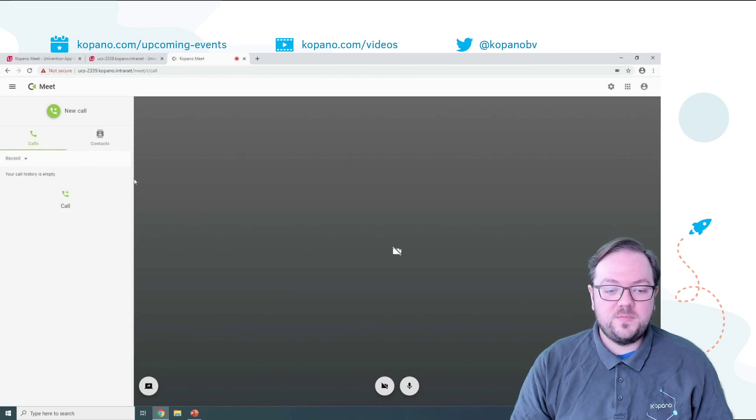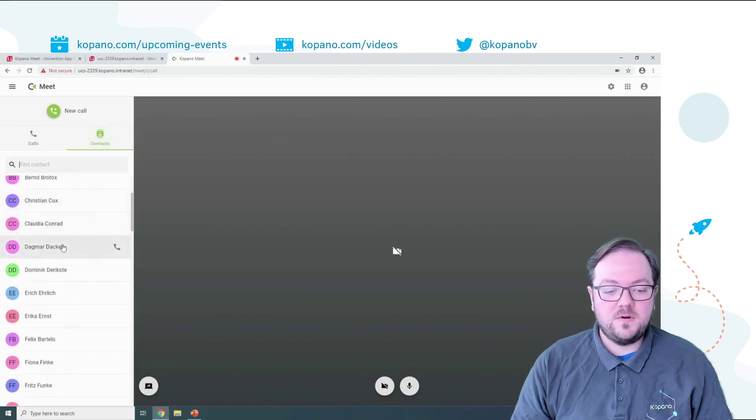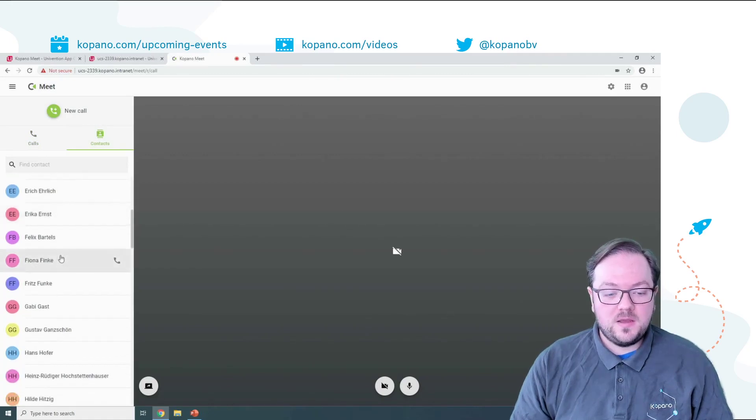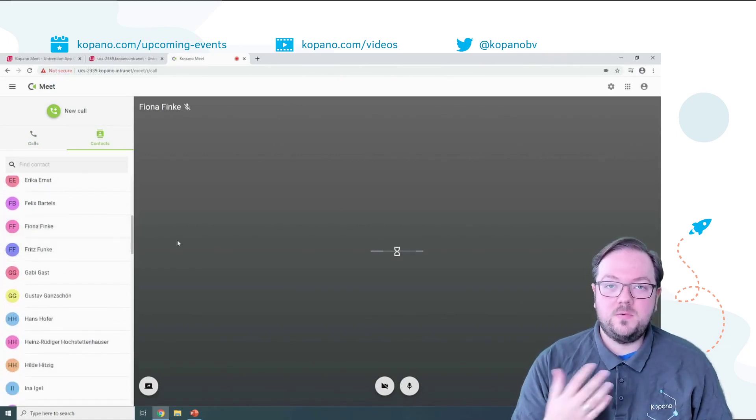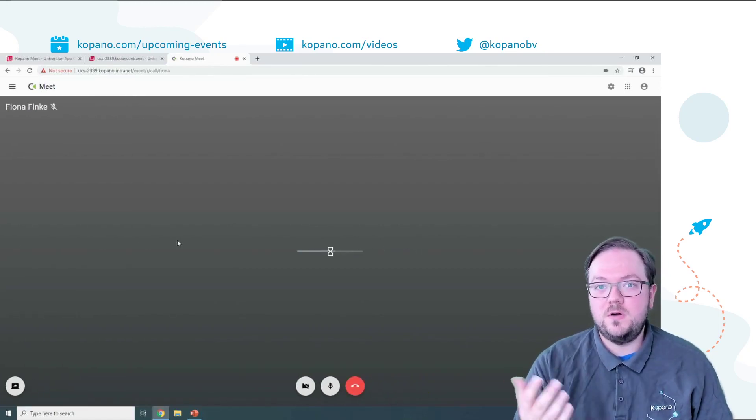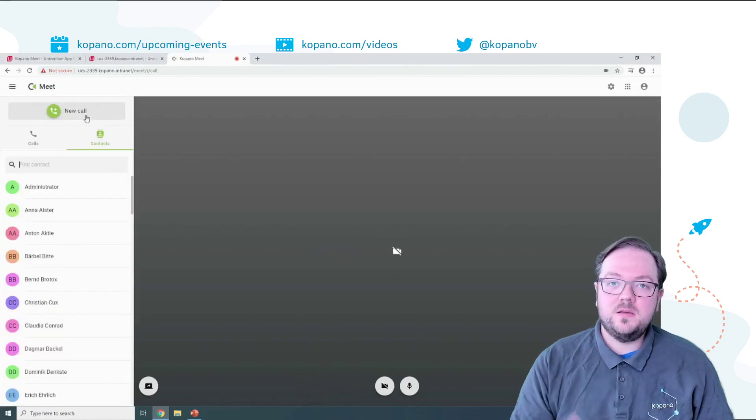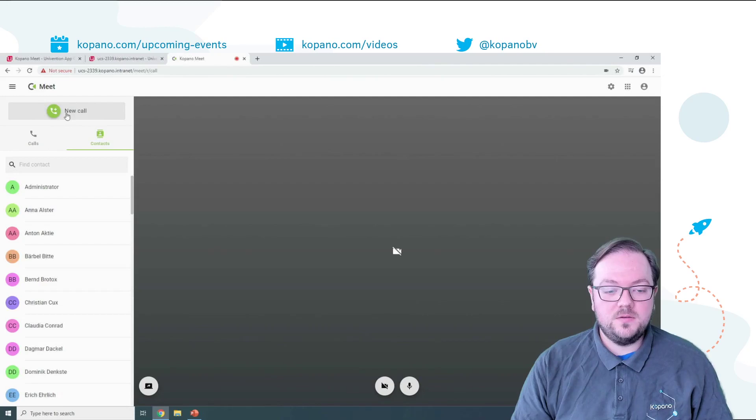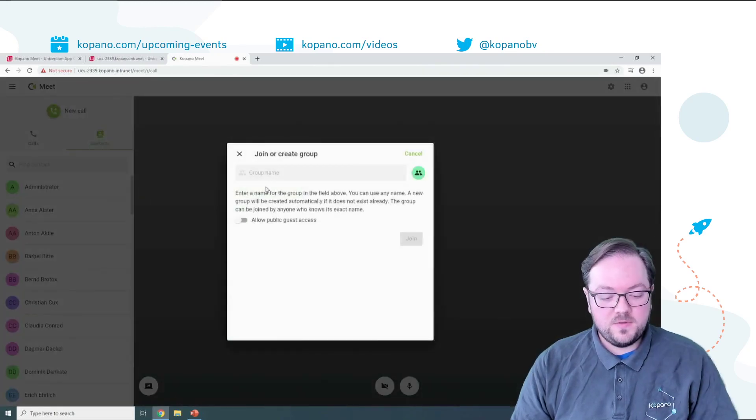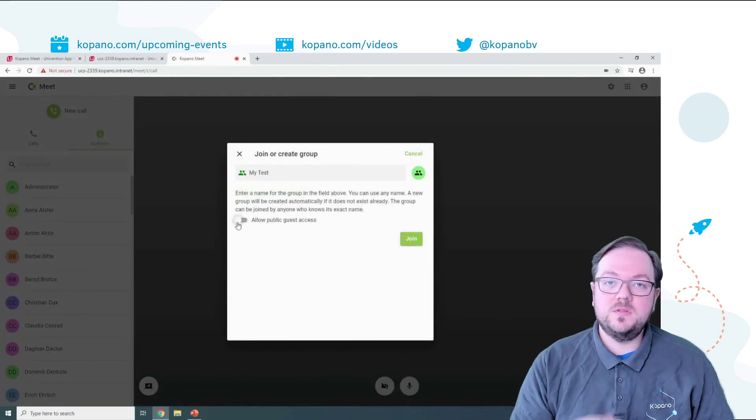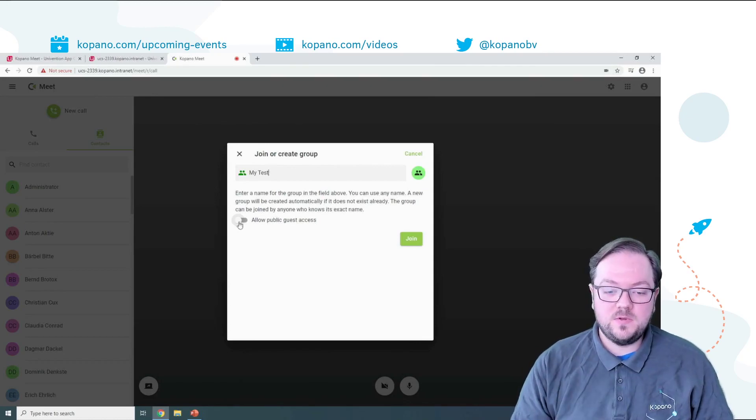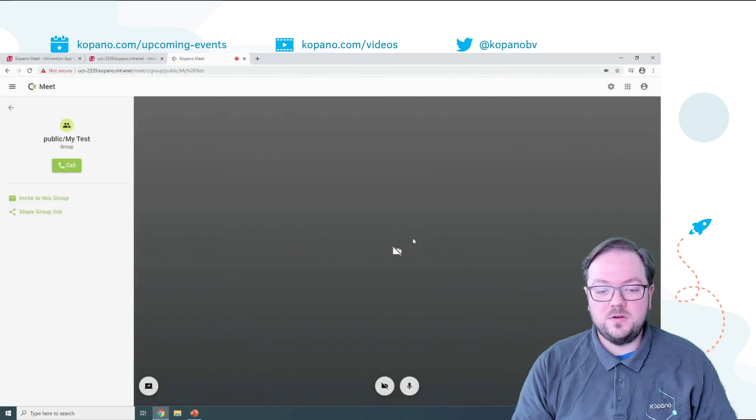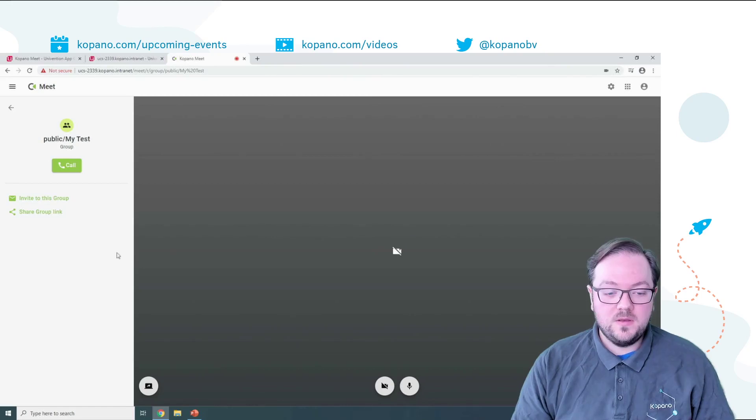With Meet you have the possibility to go to contacts to see a list of all the other users on your server and here you can just click any name to initiate a call and when that user has Meet open then they will receive the call from you and can choose to accept or deny. To make calls with more than one person you simply click on new call, join or create group, give the name of the group and if you want this group to be able to be joined by guests you need to toggle this allow public guest access and after clicking join you are already at the starting page, the landing page of this group.